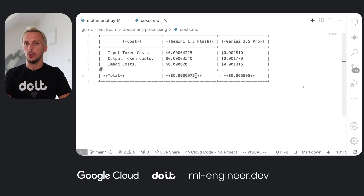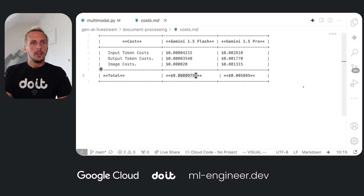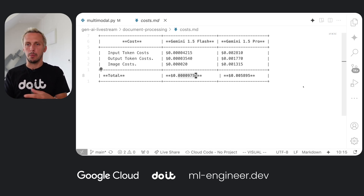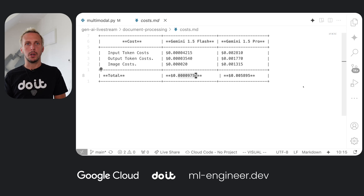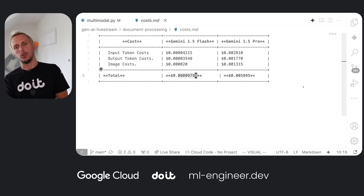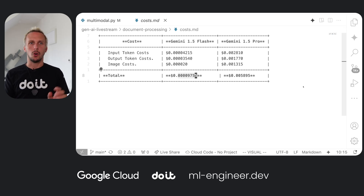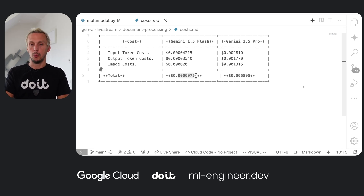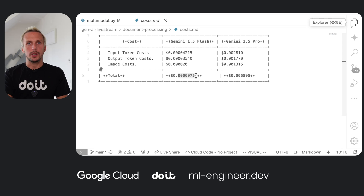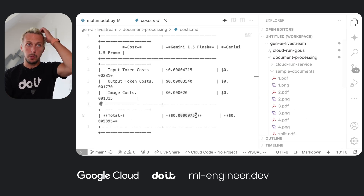In conclusion: with traditional machine learning we had to label hundreds or thousands of documents, train our own model, and run OCR before entity extraction. Those times are over. With multimodal models, all you need is a prompt, a multimodal model like Gemini, and a few lines of code. Let me also show an example where I put this behind a Cloud Run endpoint.